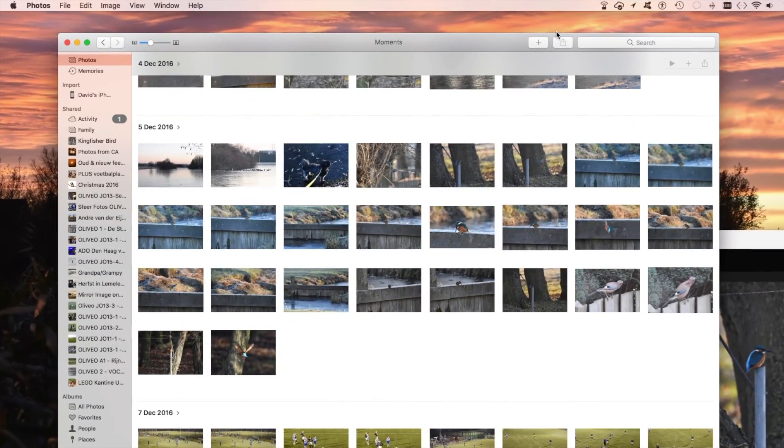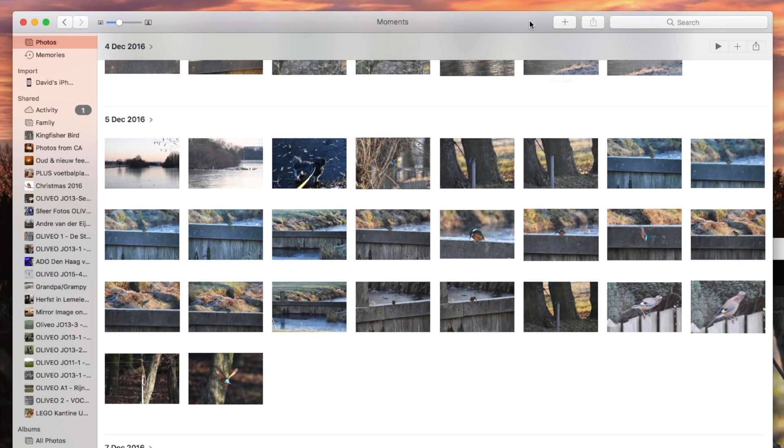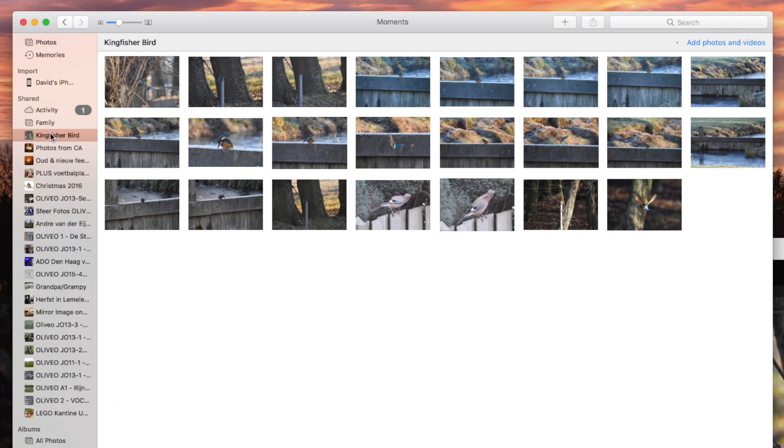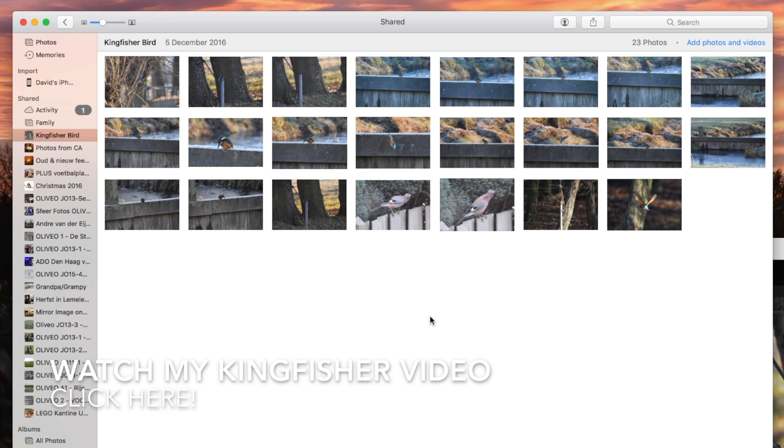So that's how easy it is. You just click on the People icon up there, once you're in a shared album. And there, you can make it public. Hope this helps.